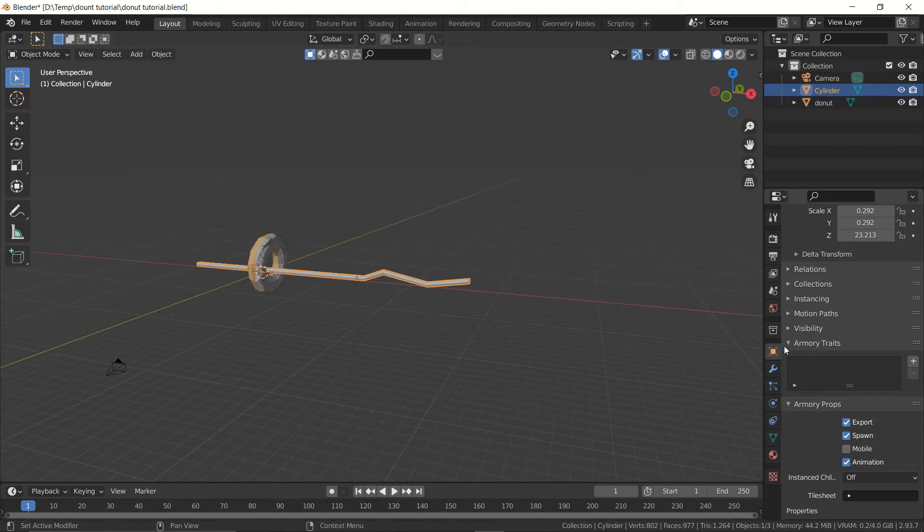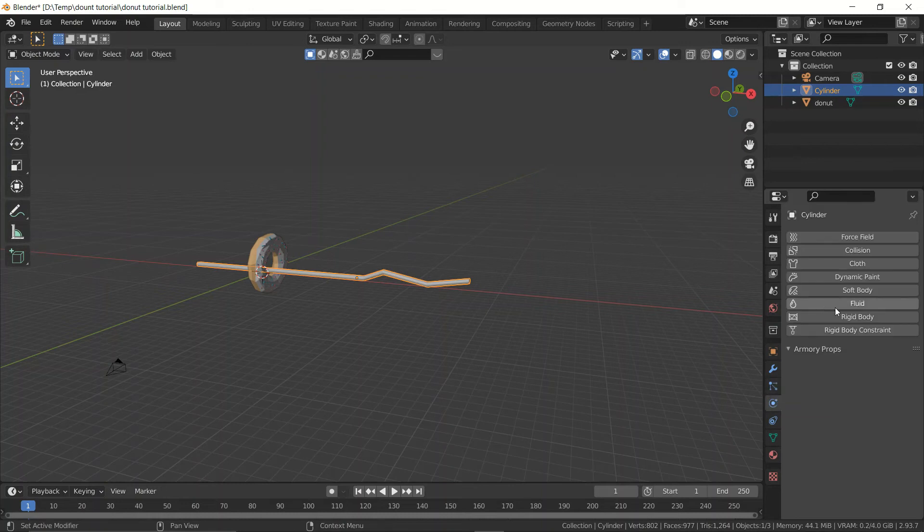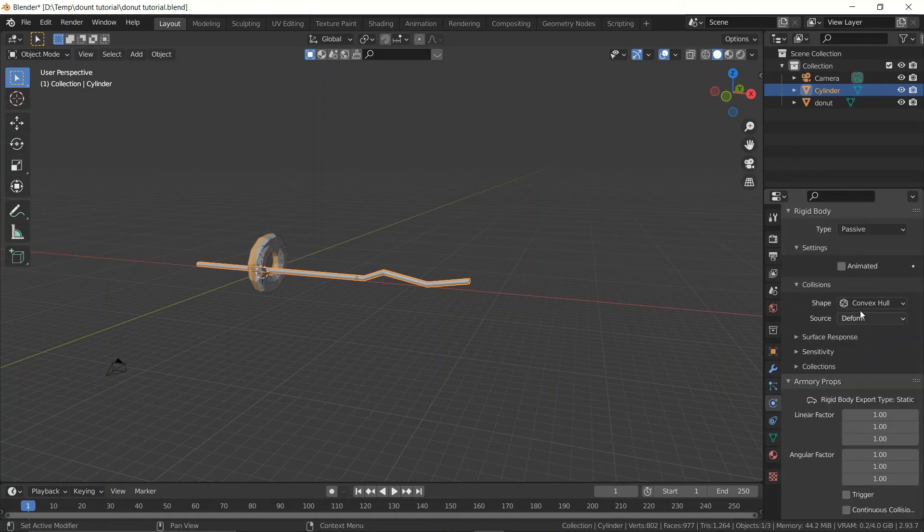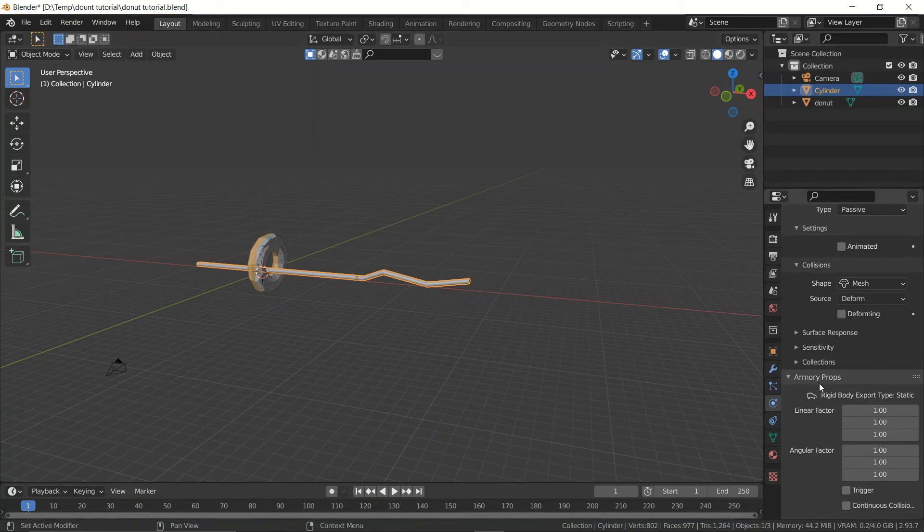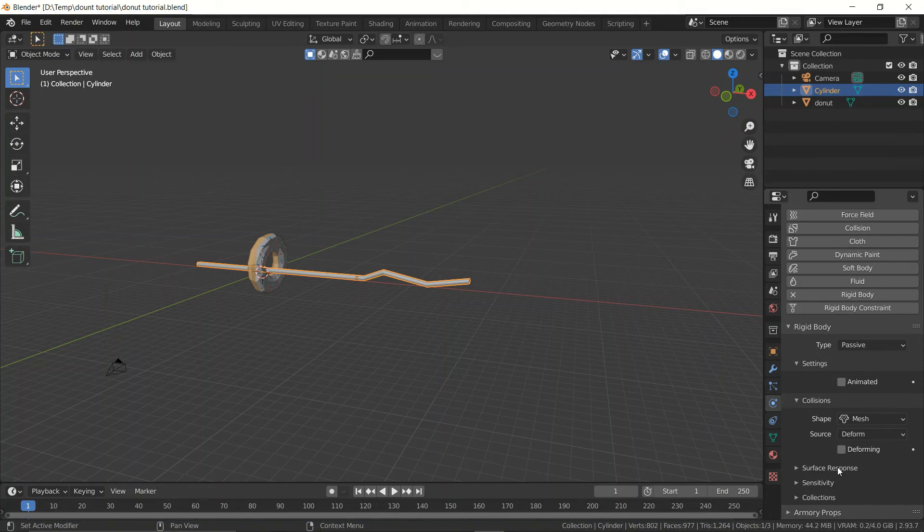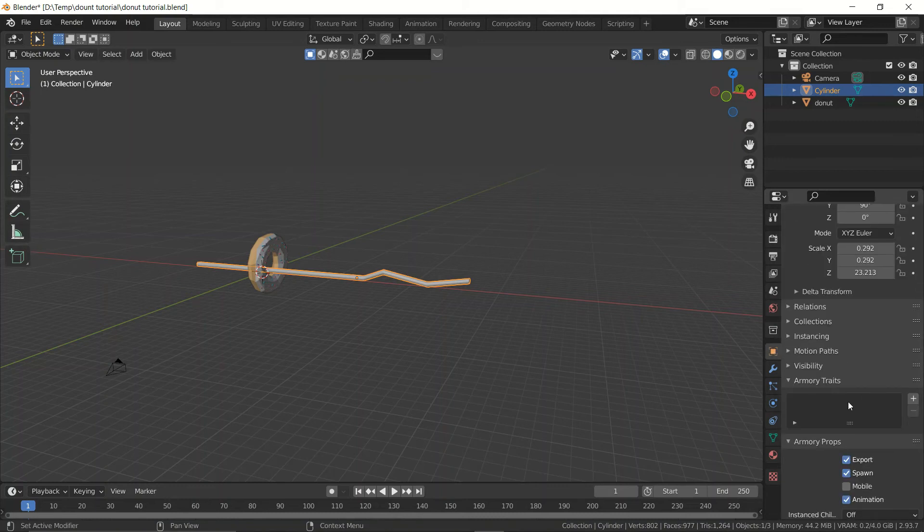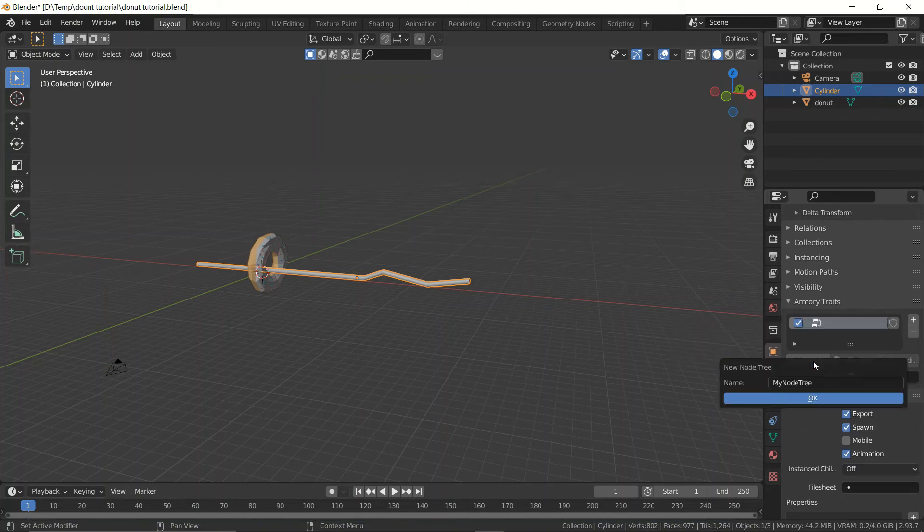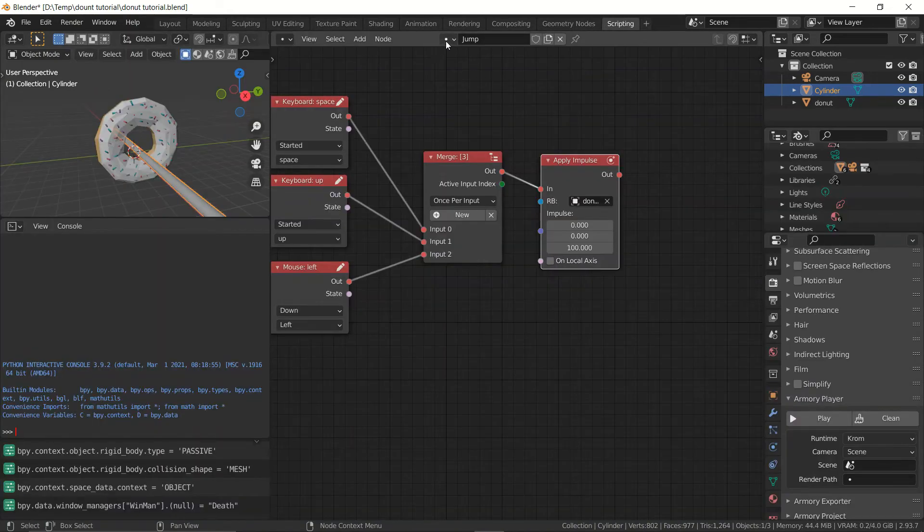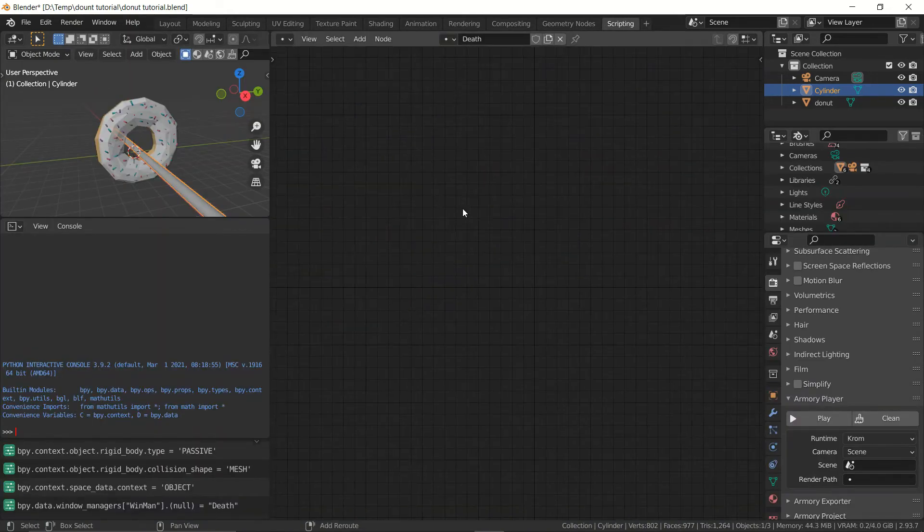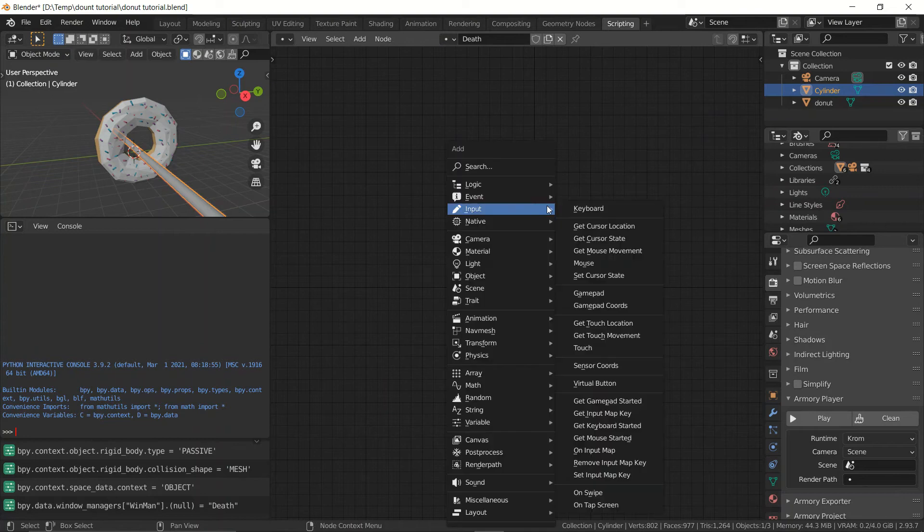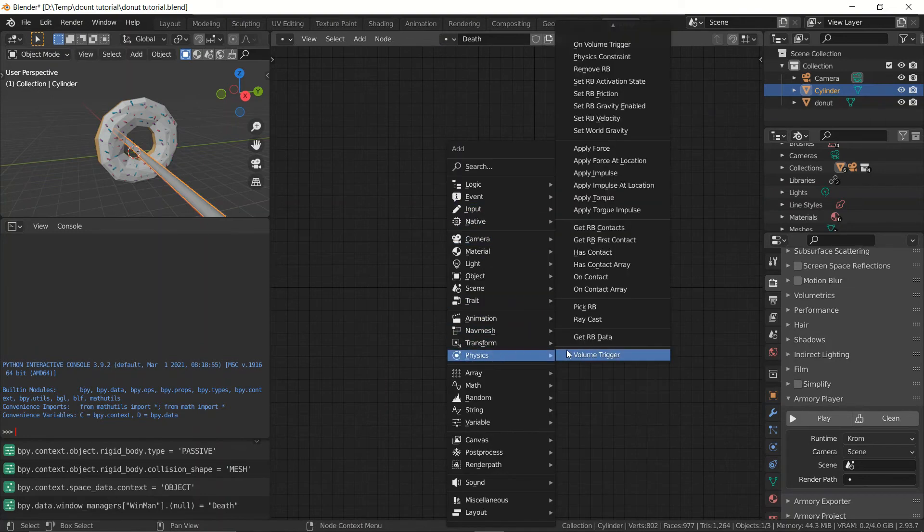Now what we want to do is add physics to this one as well to detect but we don't want this one to actually fall. So we're going to set it to passive. We're going to set it to mesh because we have a quite complicated mesh going on here. And we don't need to bother about this. Okay what we want to do now is we want to go to the script to the army traits add a new node tree call it def.